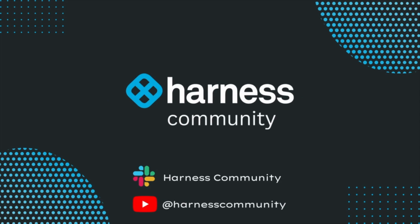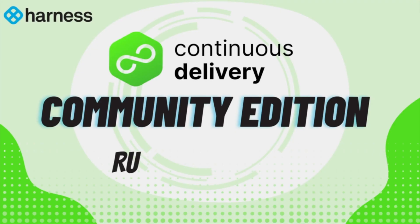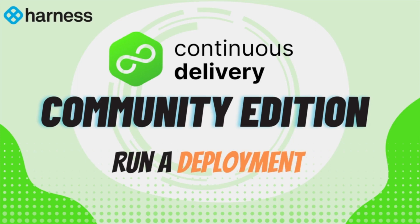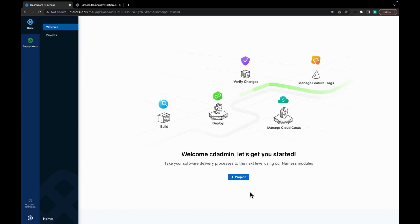Hello and welcome to Harness Community YouTube channel. In this video tutorial, we will walk you through how you can set up a simple deployment pipeline using the Harness CD Community Edition.